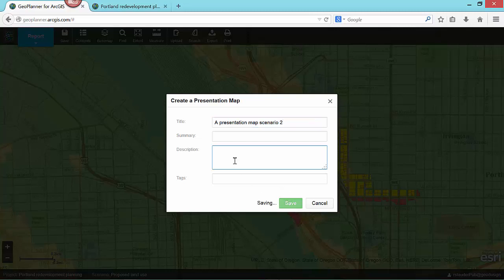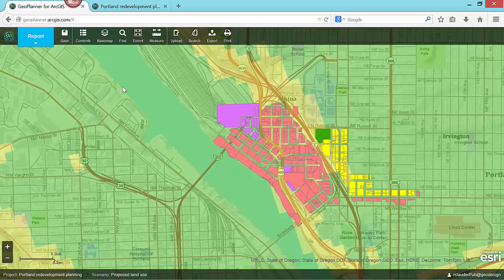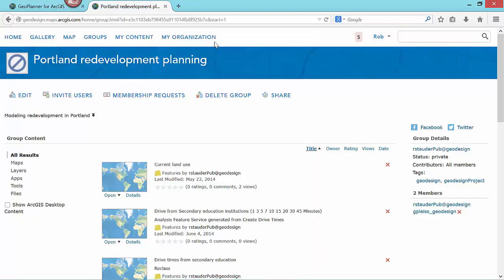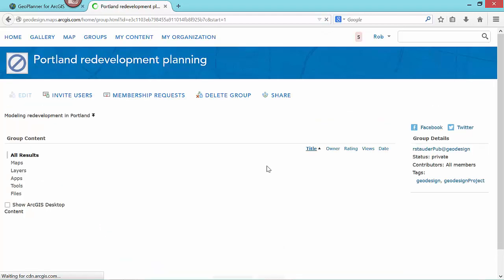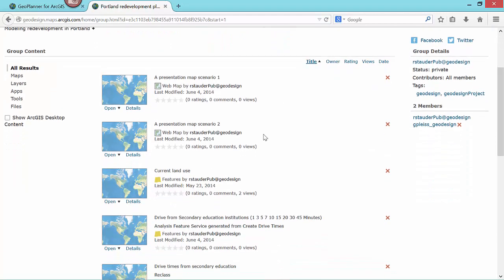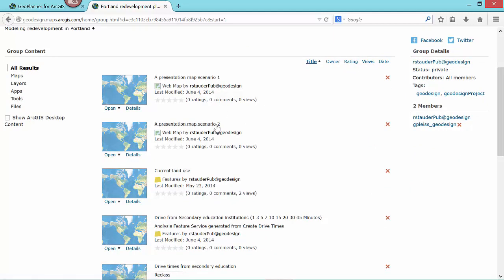These presentation web maps can now easily be used by other applications, such as Esri Maps for Office or Story Maps, to create a compelling presentation for my stakeholders. In fact, everything you do in GeoPlanner creates standard items, layers, and web maps that are shared with project groups in ArcGIS Online. Here you can see the presentation web maps that I just created, along with all of the other items used by my GeoPlanner project. Because these are standard ArcGIS items, they can be accessed anytime, anywhere, and from any device.